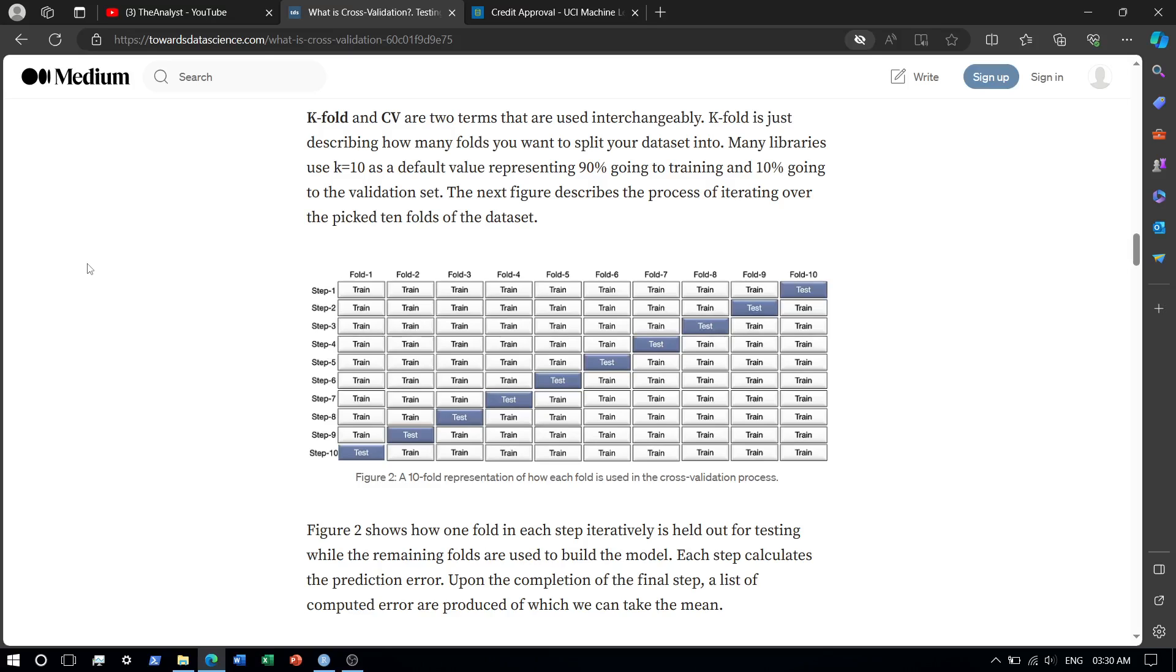In cross validation what we do is, say for example we are taking the 10 fold cross validation. We break the data sets into 10 folds and we use 9 folds to train the model.